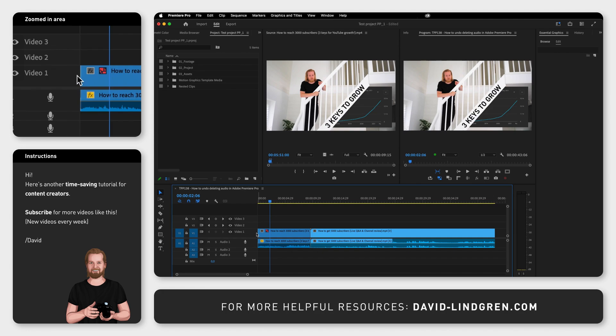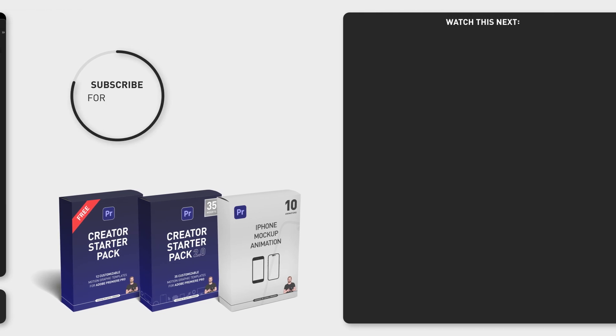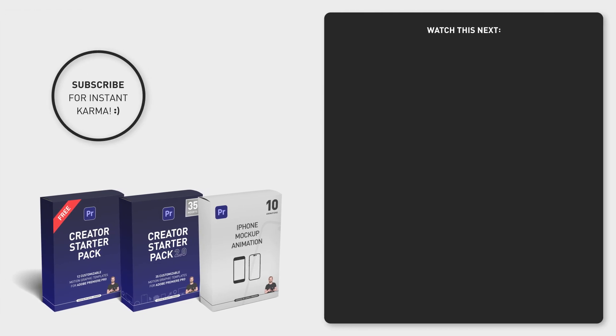And if you want to learn more about source patching and track targeting and what the difference is check the tutorial that I will link at the end of this video and subscribe for hundreds of tutorials just like this and I'll see you soon.